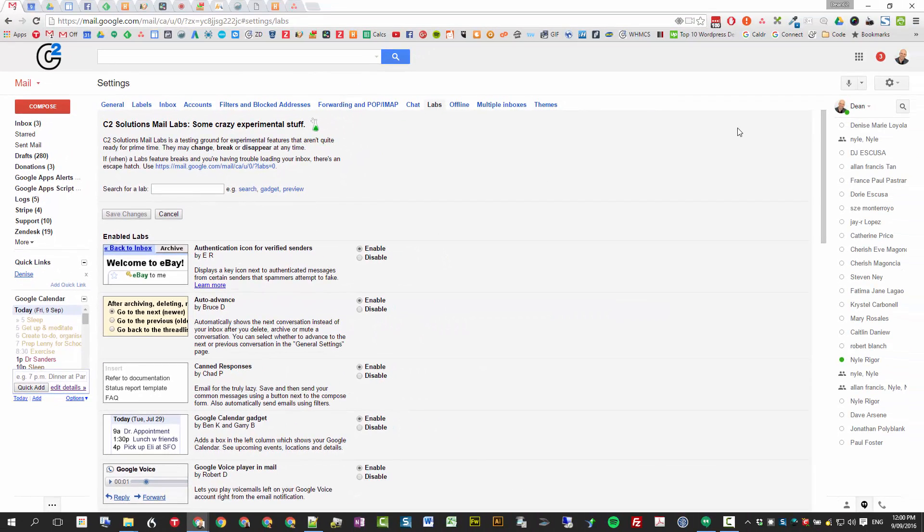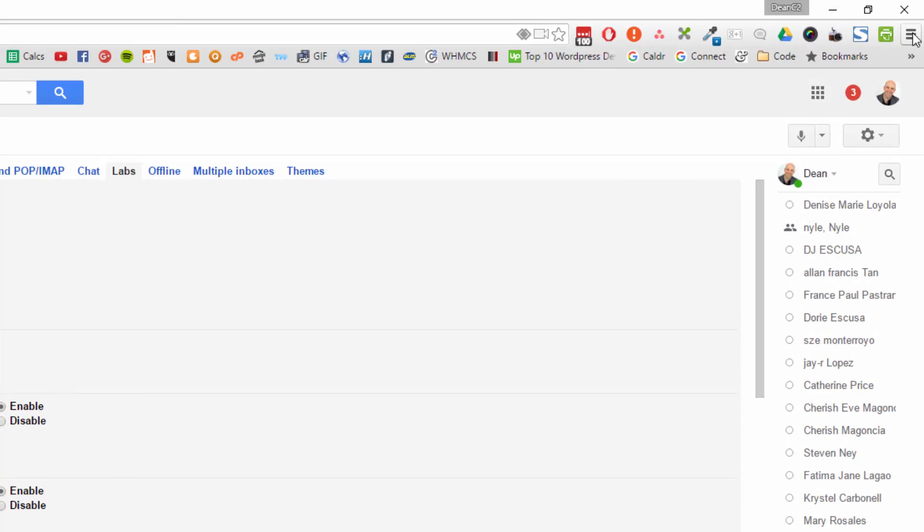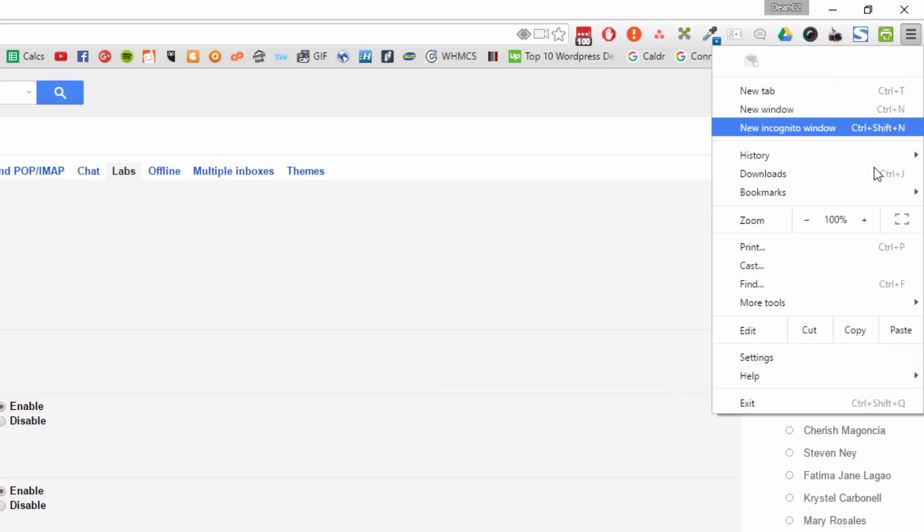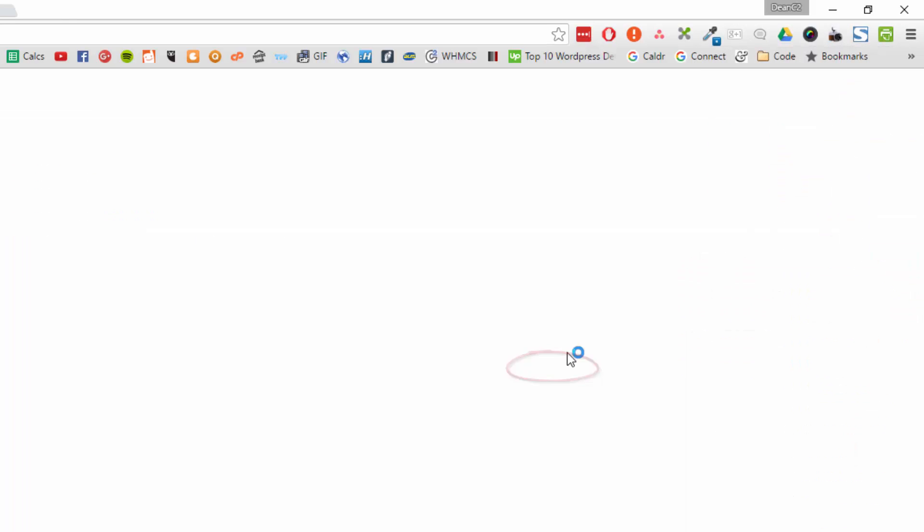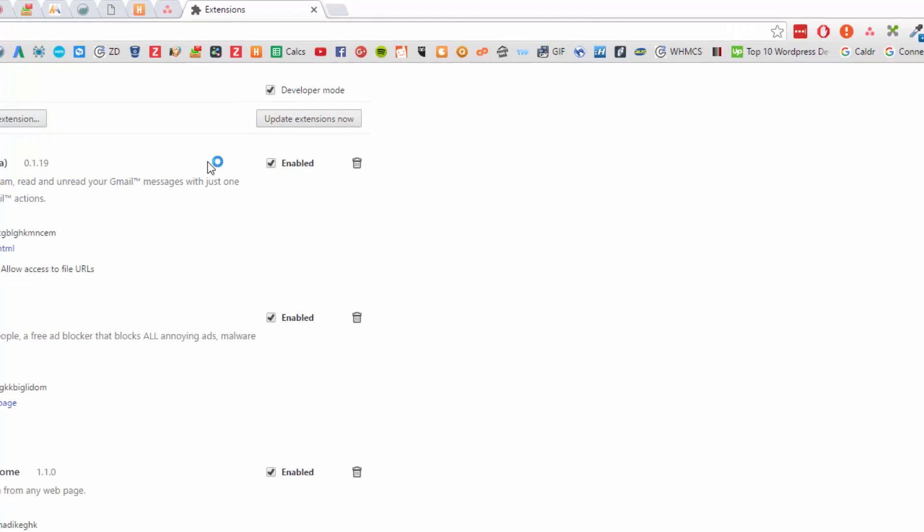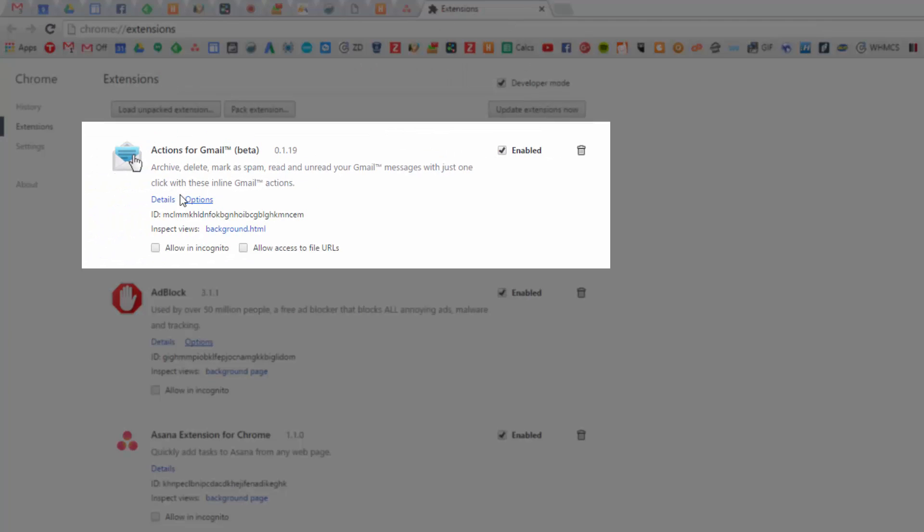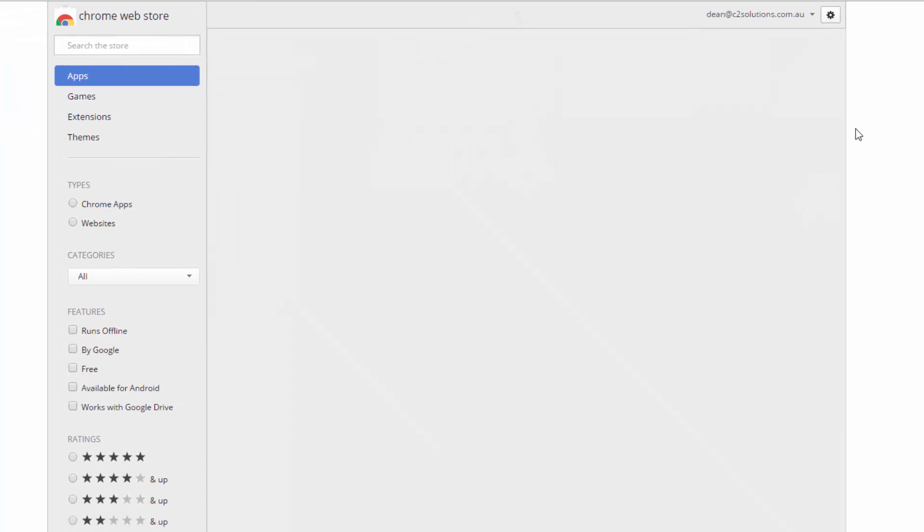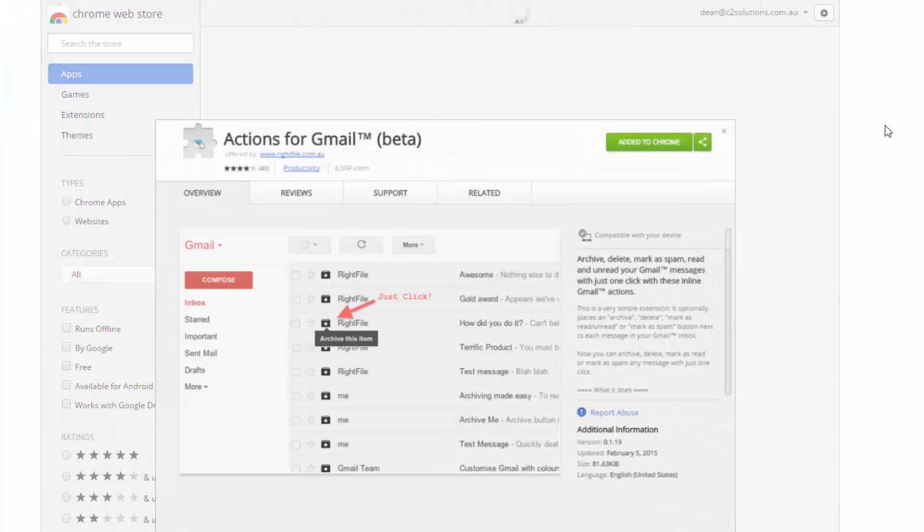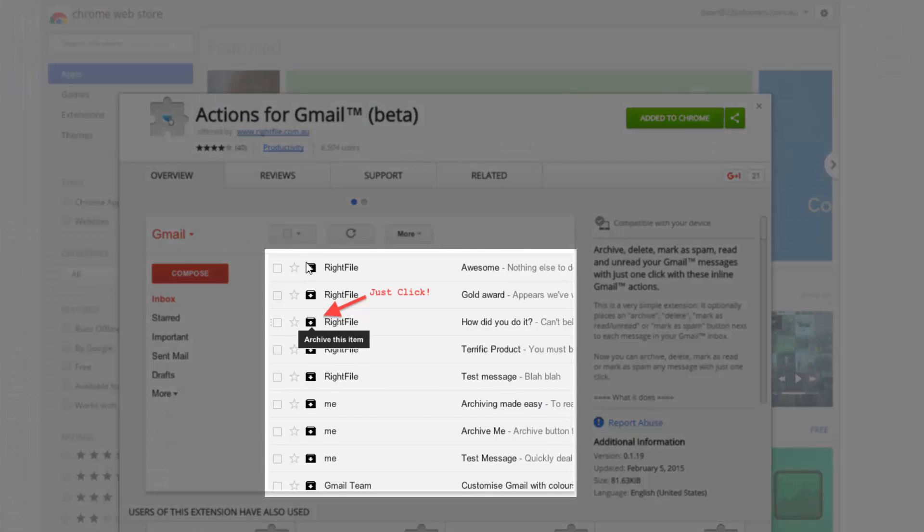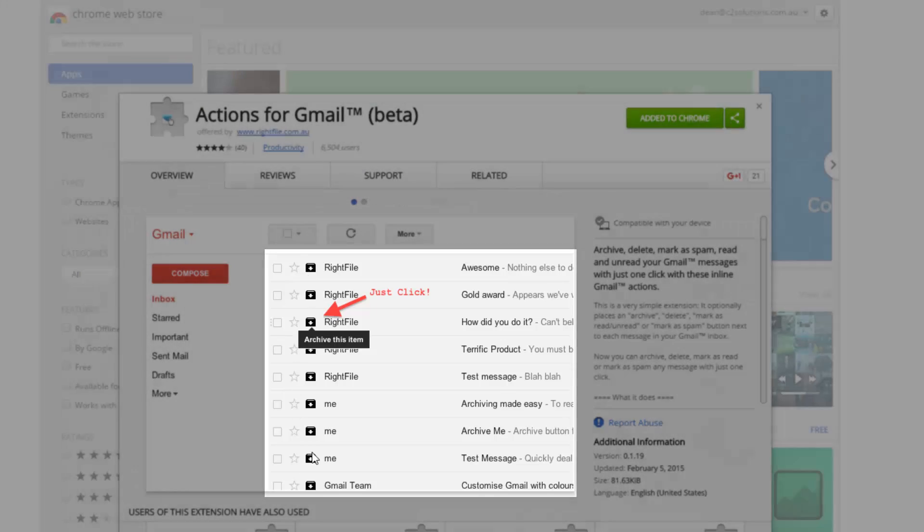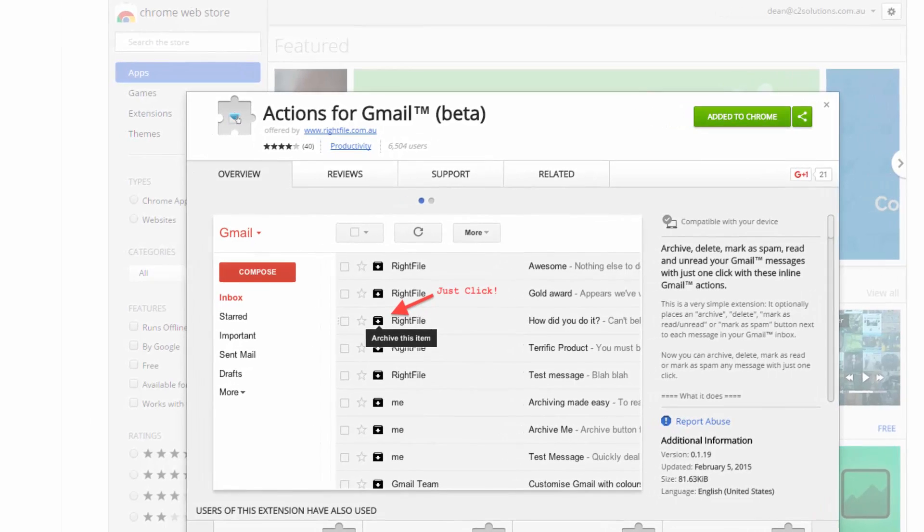Once you've enabled some of those, also add two extensions in. If you go up to the burger icon, go more tools and then extensions. In here I've got this Actions for Gmail. You can find it in the Google store. It adds these additional actions into your email that you can actually do right in the spot. Great way for getting through emails really fast.